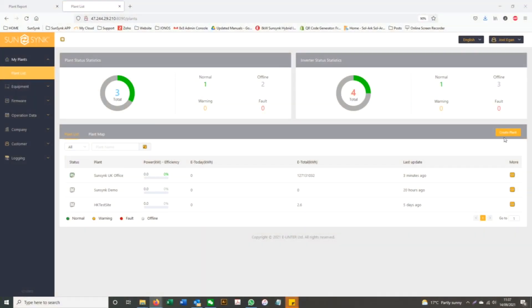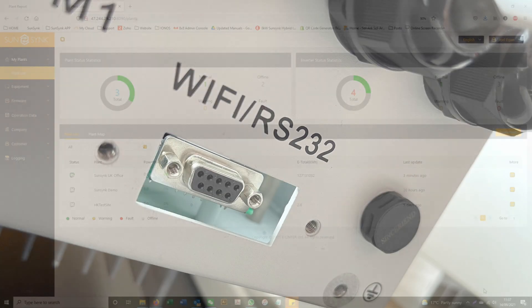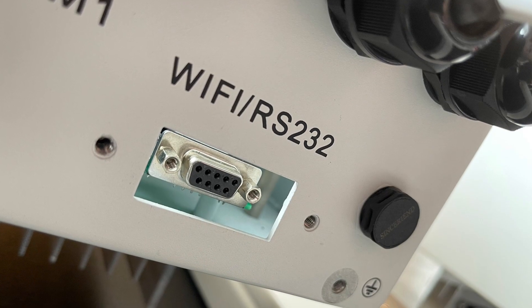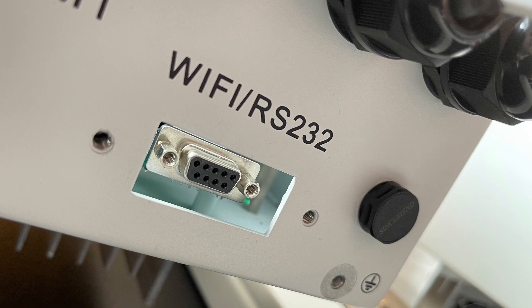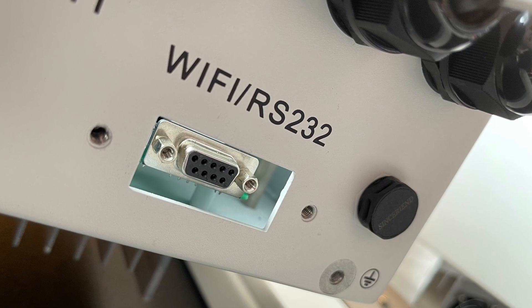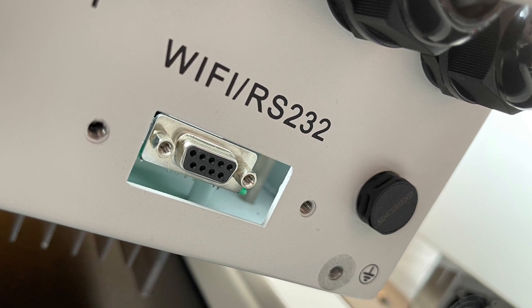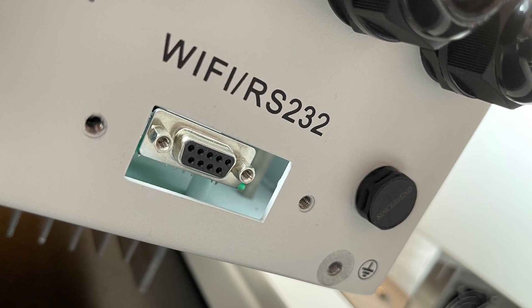To connect the data logger to the SunSync platform, start by plugging the data logger into the RS232 port on the bottom of the inverter.